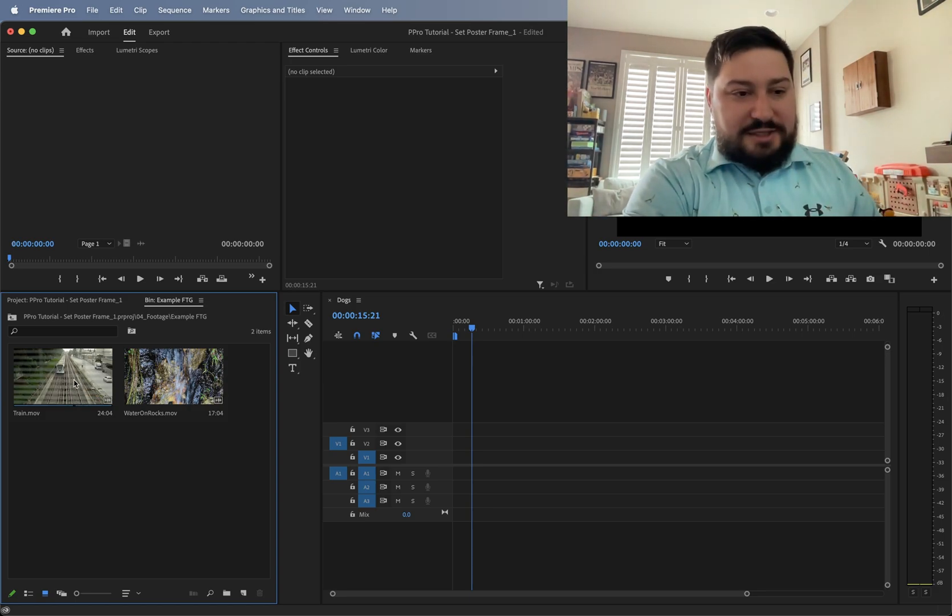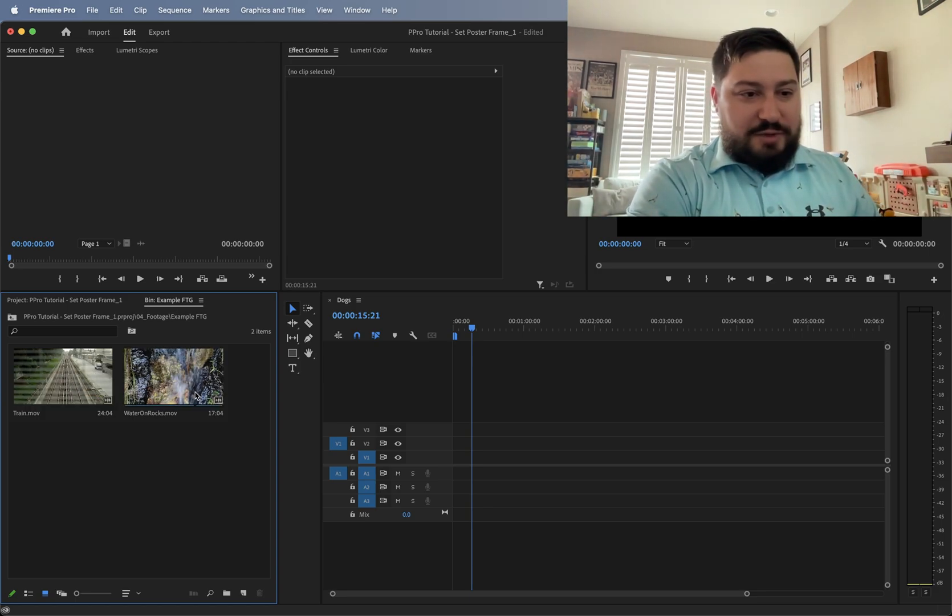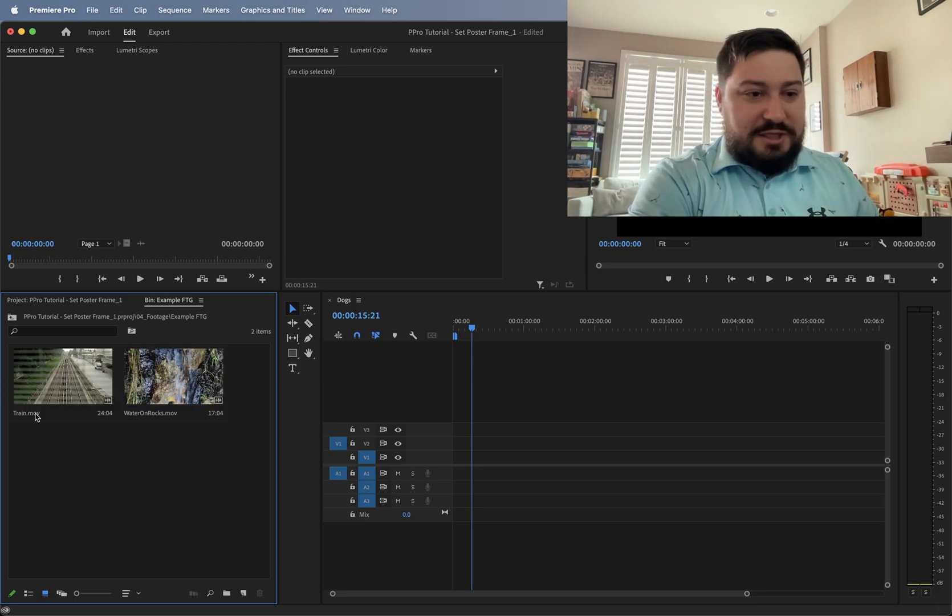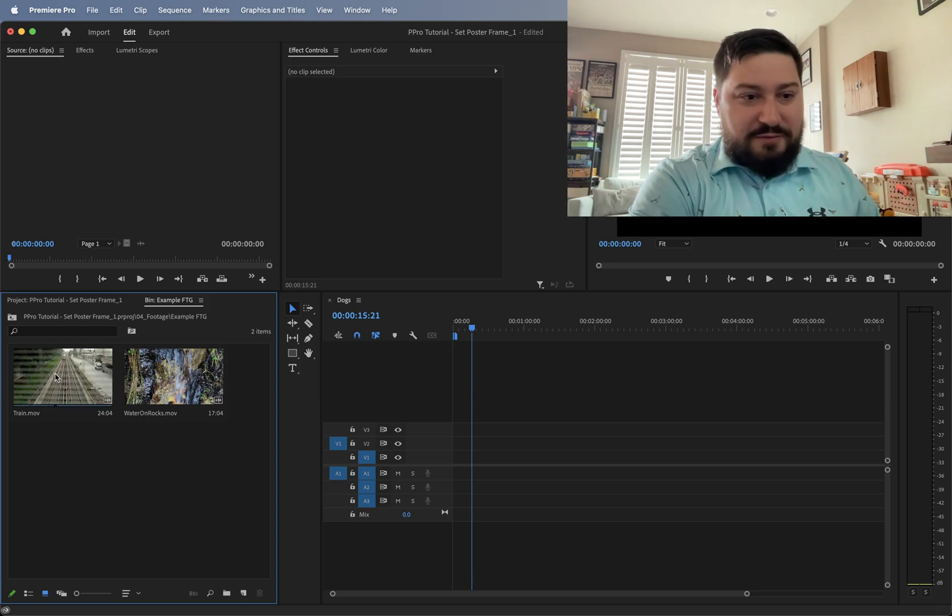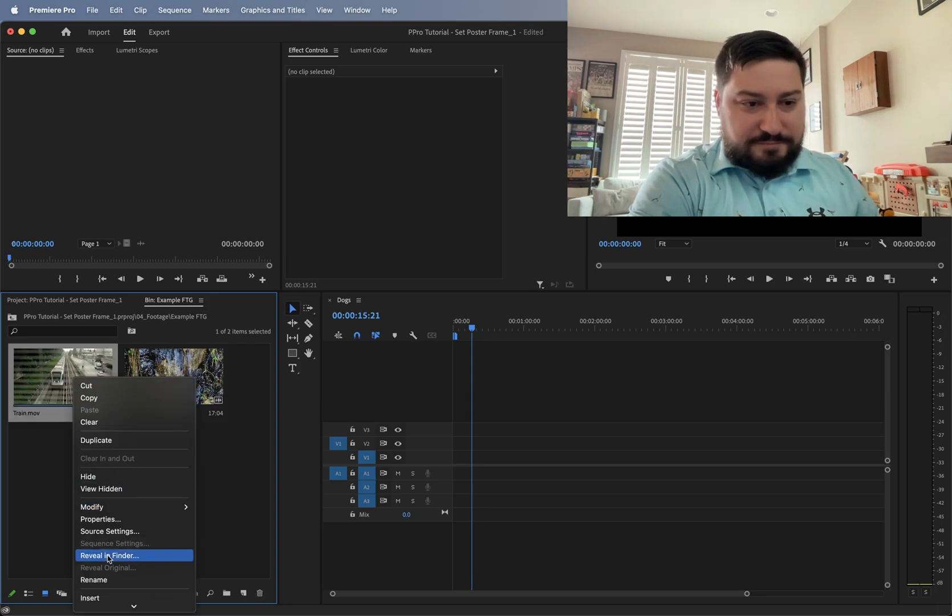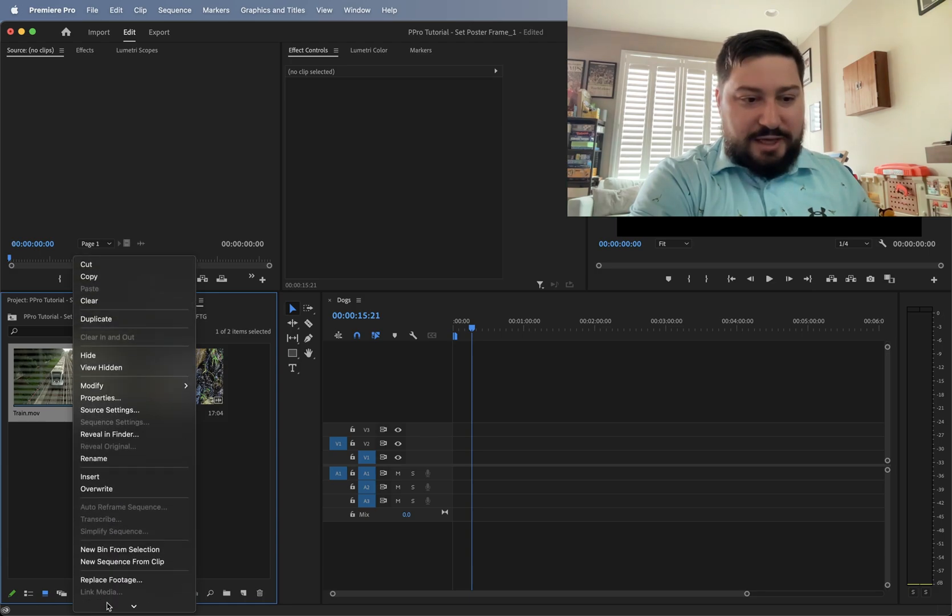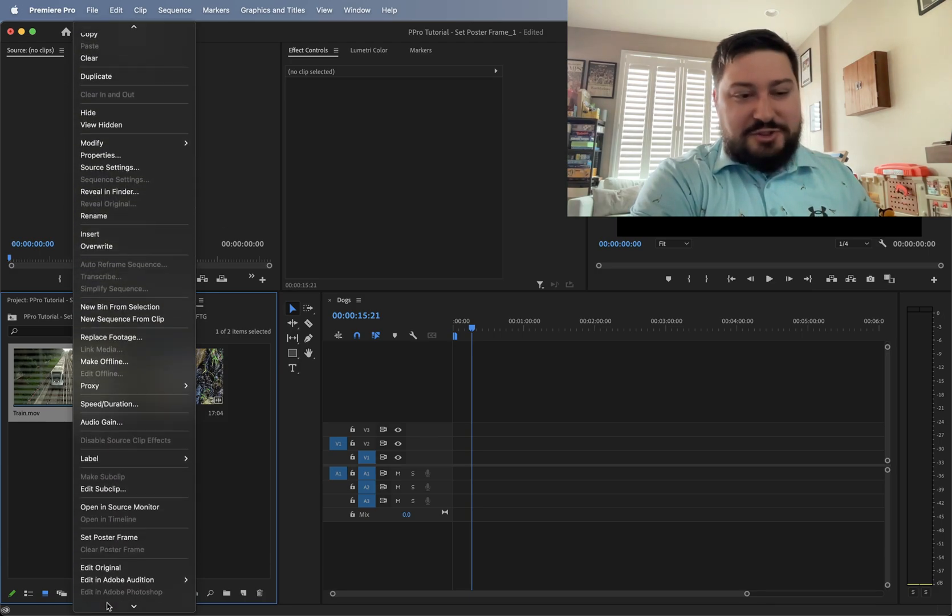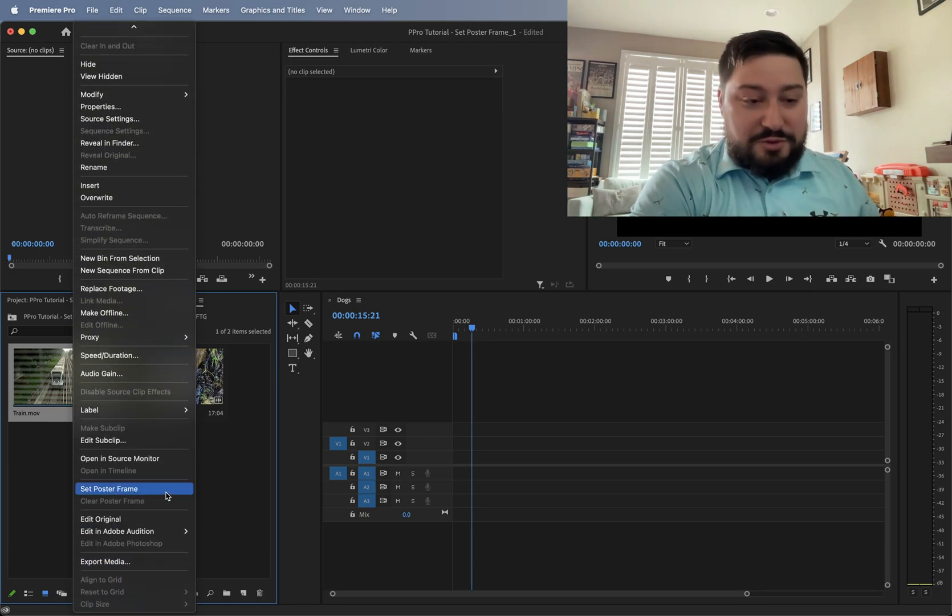So we can do that. So it's not just always on that first frame. Once we hover over, we can right click in here and then go down. It's actually not thumbnail. It's called a poster frame.